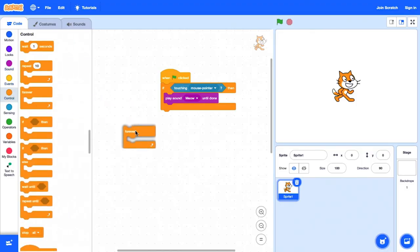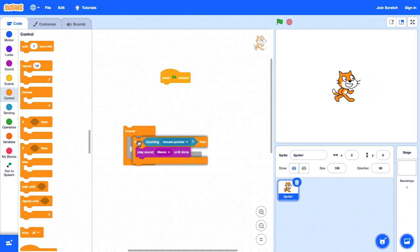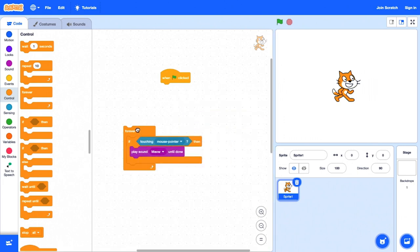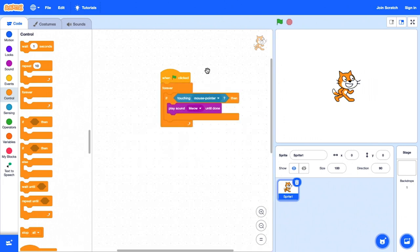Então, vou pegar isso, vou ir para control, vou pegar o bloco forever, vou mover o if dentro deste bloco forever, clicar na bandeira verde, e agora, nada aconteceu ainda, mas vou tentar mover meu cursor agora. Ah, então agora... Isso é legal. Então agora o gato está realmente respondendo e vai continuar fazendo isso de novo e de novo.